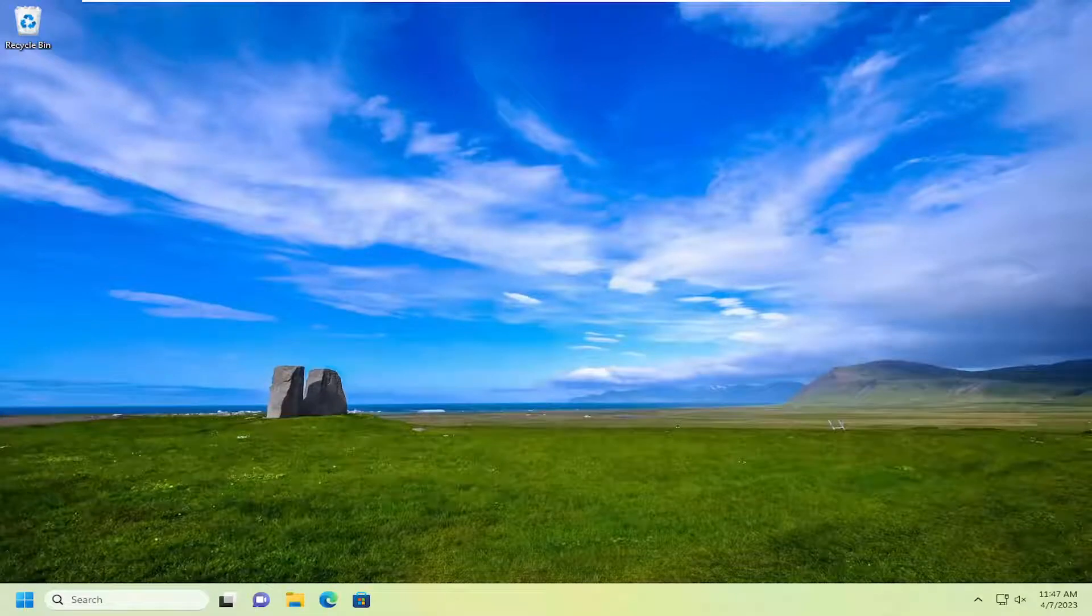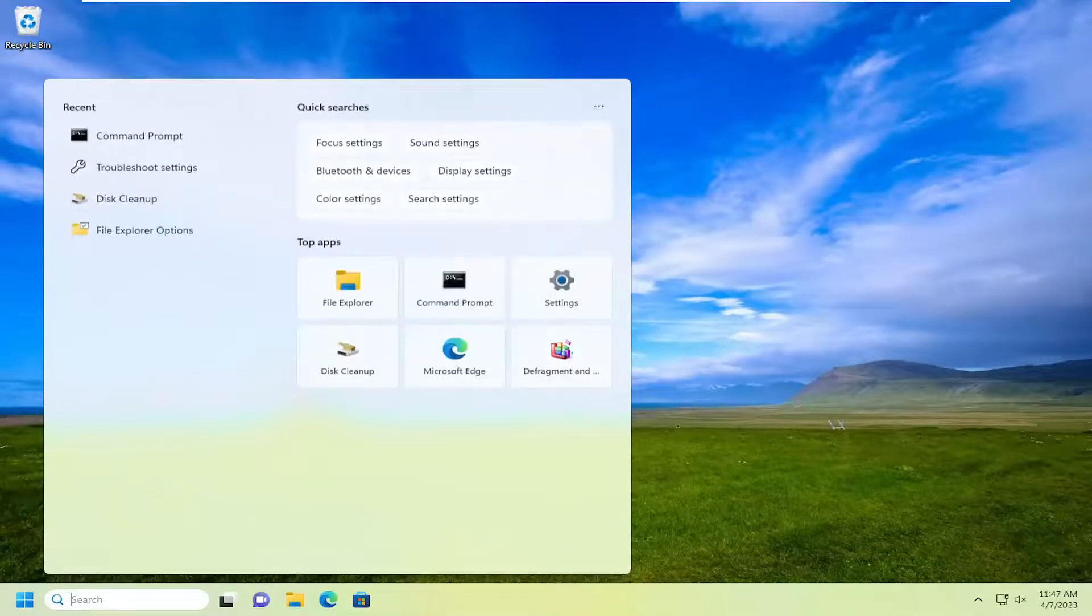This should hopefully be a pretty straightforward process here. And without further ado, let's go ahead and jump right into it. So all you have to do is open up the search menu.